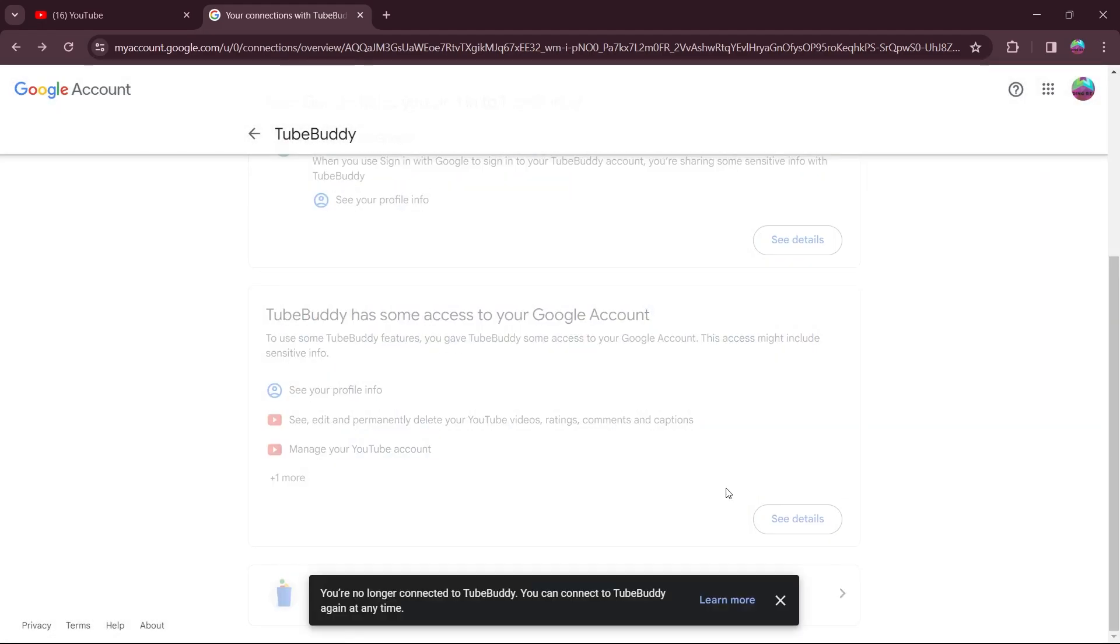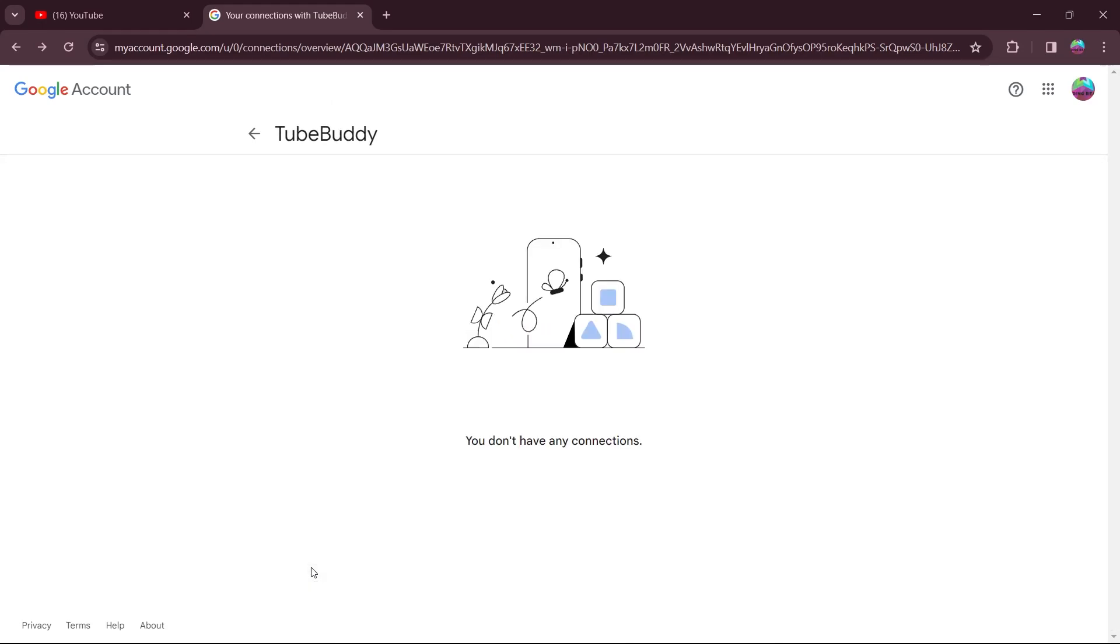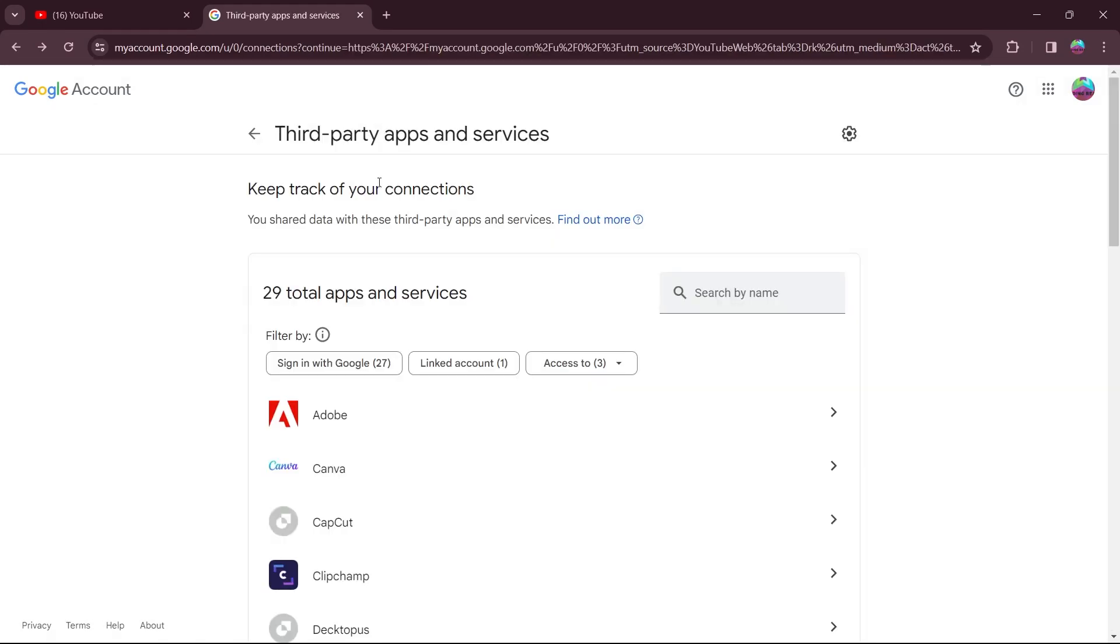After you click on confirm, it will show us a message saying you are no longer connected to TubeBuddy. And it will automatically prompt us back to this page.